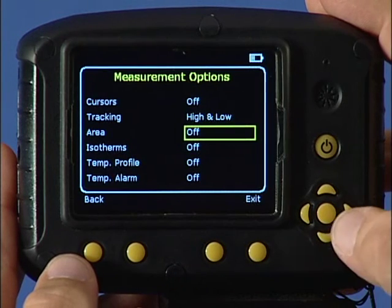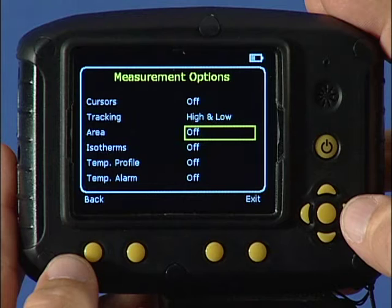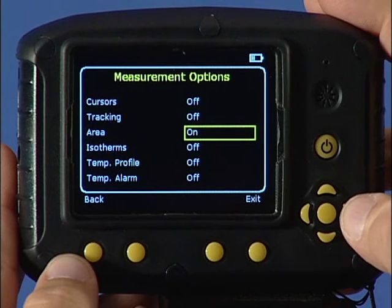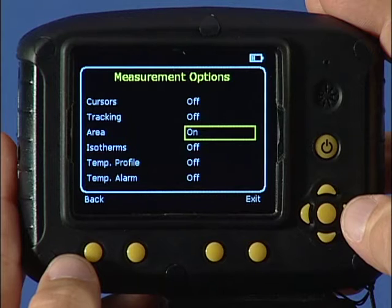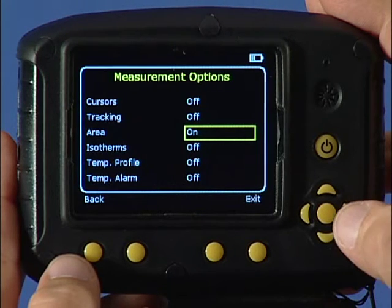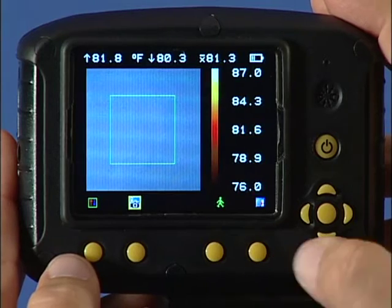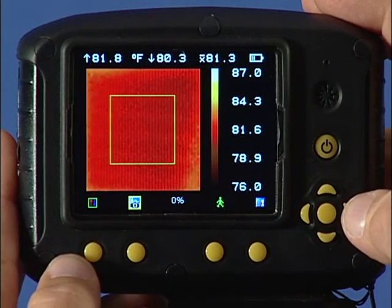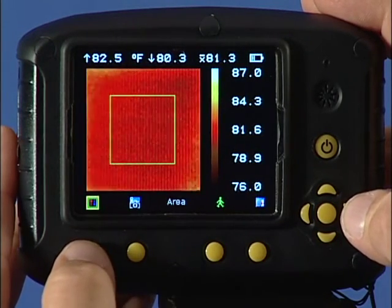If area is selected, the highest, lowest, and average temperatures within the designated area are displayed. Three different sized area boxes can be chosen using the up-down or right-left navigation keys.